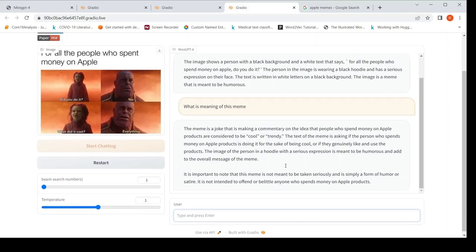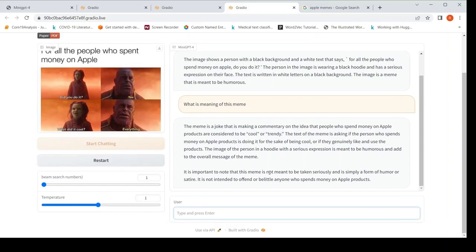It is important that this meme is not to be taken seriously. It is simply a form of humor or satire. It is not intended to offend or belittle anyone who spends money on Apple products. It kind of gives an explanation. It took a long time for this particular generation.